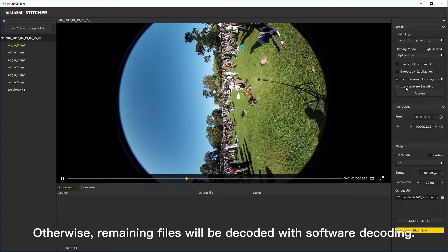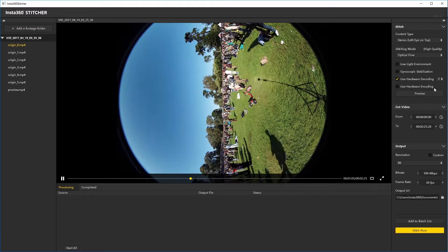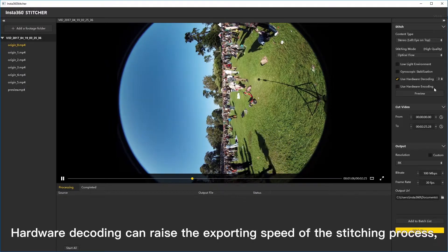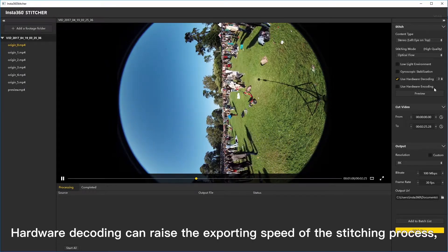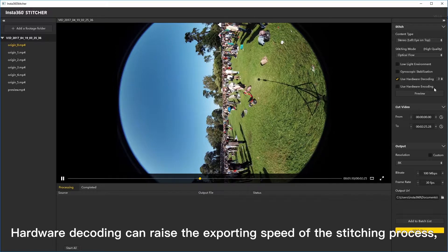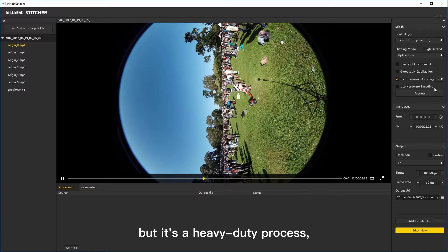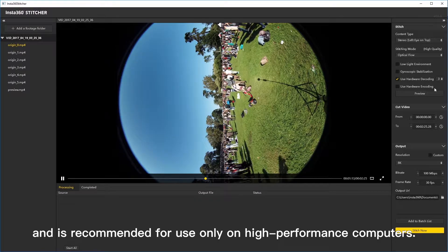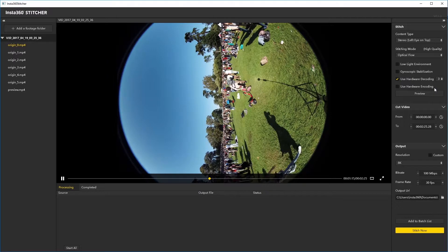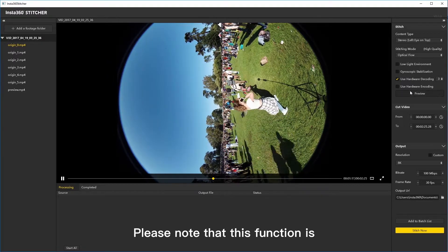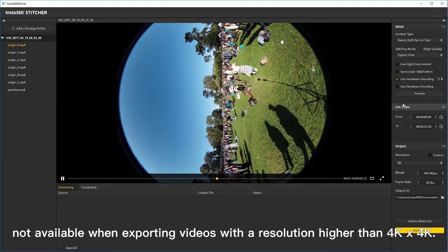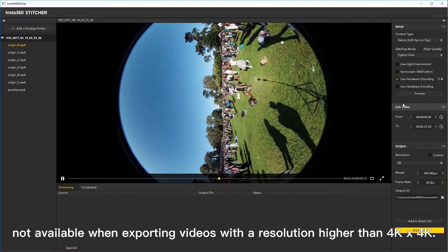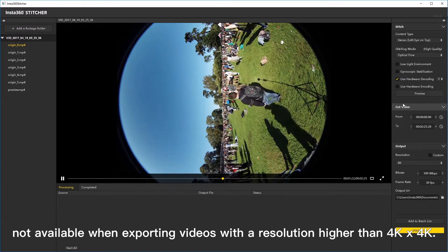Otherwise, remaining files will be decoded with software decoding. Hardware decoding can raise the exporting speed of the stitching process, but it's a heavy duty process and is recommended for use only on high performance computers. Please note that this function is not available when exporting videos with a resolution higher than 4K by 4K.